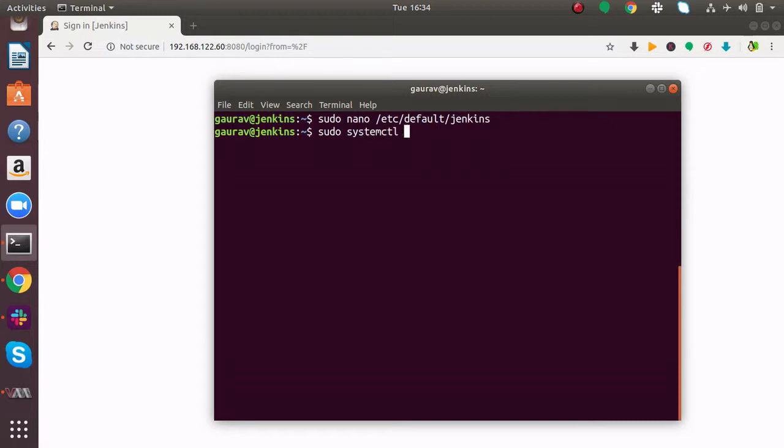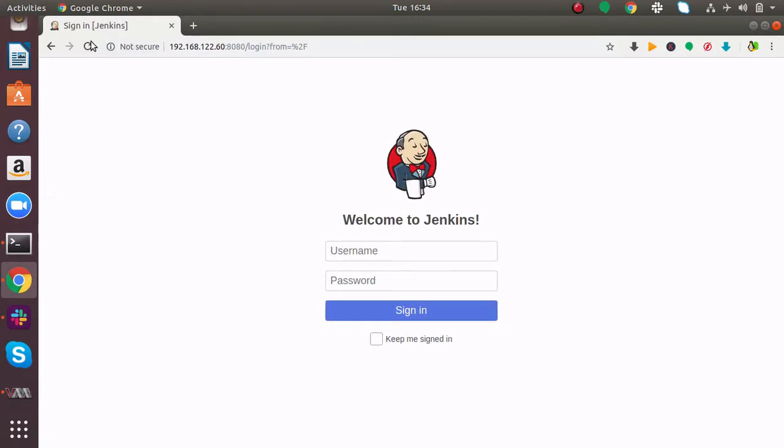Now if I refresh this, I'm not able to access Jenkins on the old port anymore.